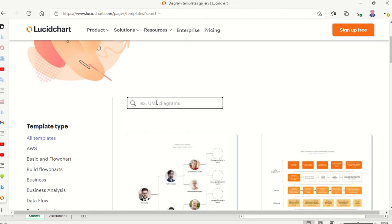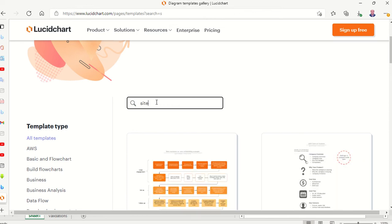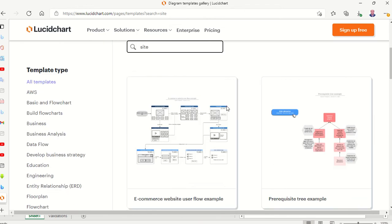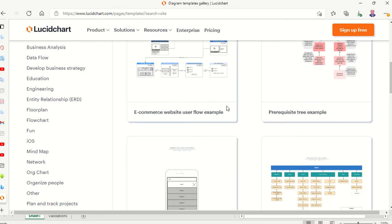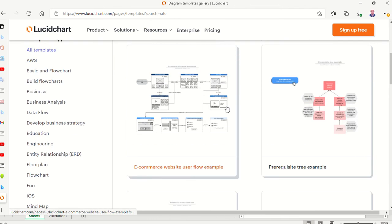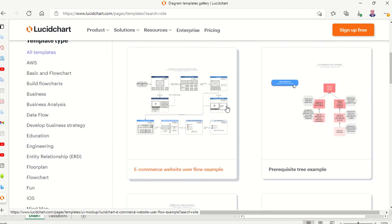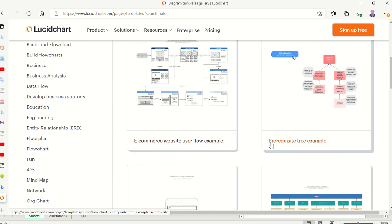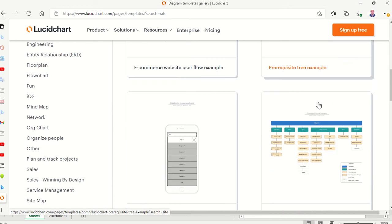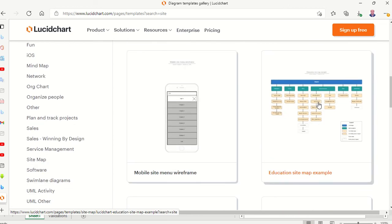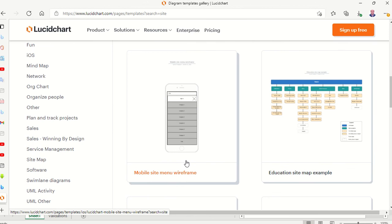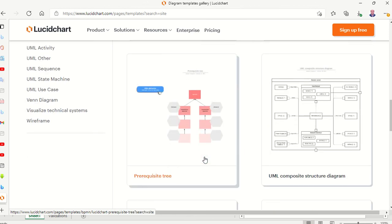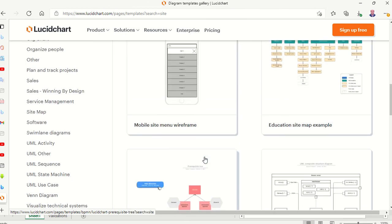Here we will search. I'm now encouraging you to learn how to get a flowchart to start your first web design or website. You will type 'site' and here we have all these flowcharts for websites: e-commerce website, useful examples, this one for education site map example, and this one for mobile site menu wireframe.